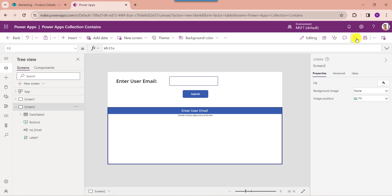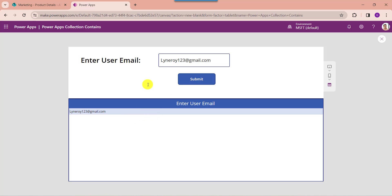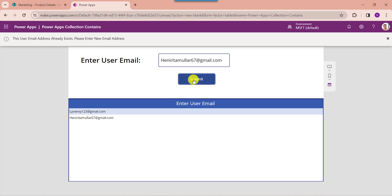Now go to the preview button. Here enter the user email, then click on the submit button. You can see the email is added to the collection. Now enter another email, then click on the submit button. If you try the same user email, you will see it will not be accepted and you will get a notification message: 'This user email address already exists. Please enter a new email address.'